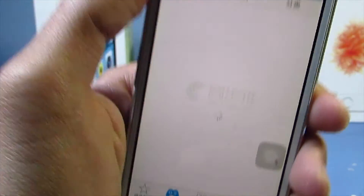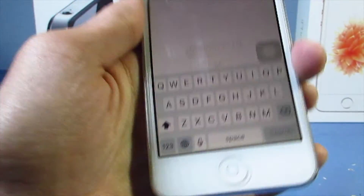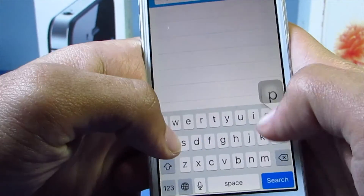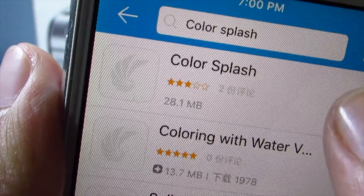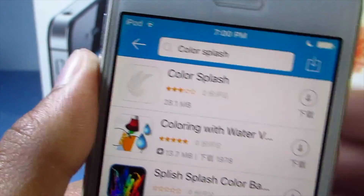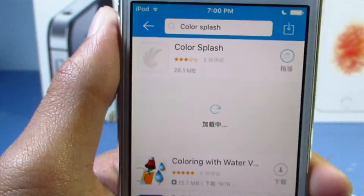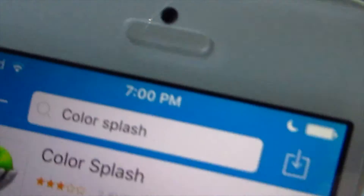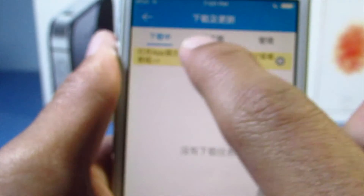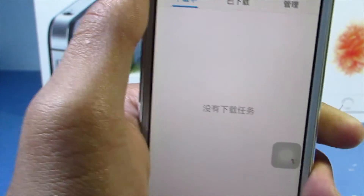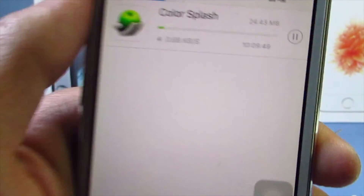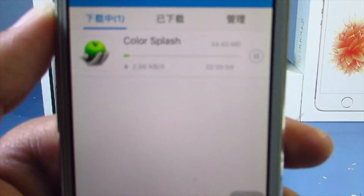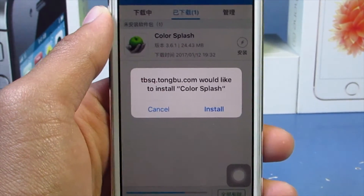This is the game section right here. Let's search for an app called Color Splash — that's a paid one. Here it is: Color Splash. Sorry for my internet being so slow. Hit the download button and hit the top right corner to see your progress of downloaded apps. It will soon be available.